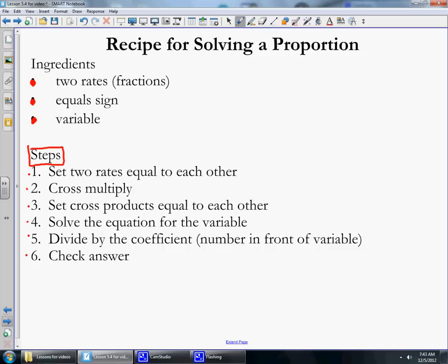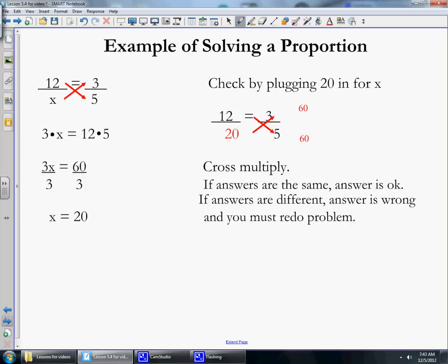Let's look at an example. We have 12 over x equals 3 over 5, which gives us two fractions, an equal sign, and a variable. We're going to cross multiply, which means we multiply 12 times 5 and x times 3. x times 3 gives us 3x, and 12 times 5 gives us 60. Then we divide by the coefficient to solve the equation.